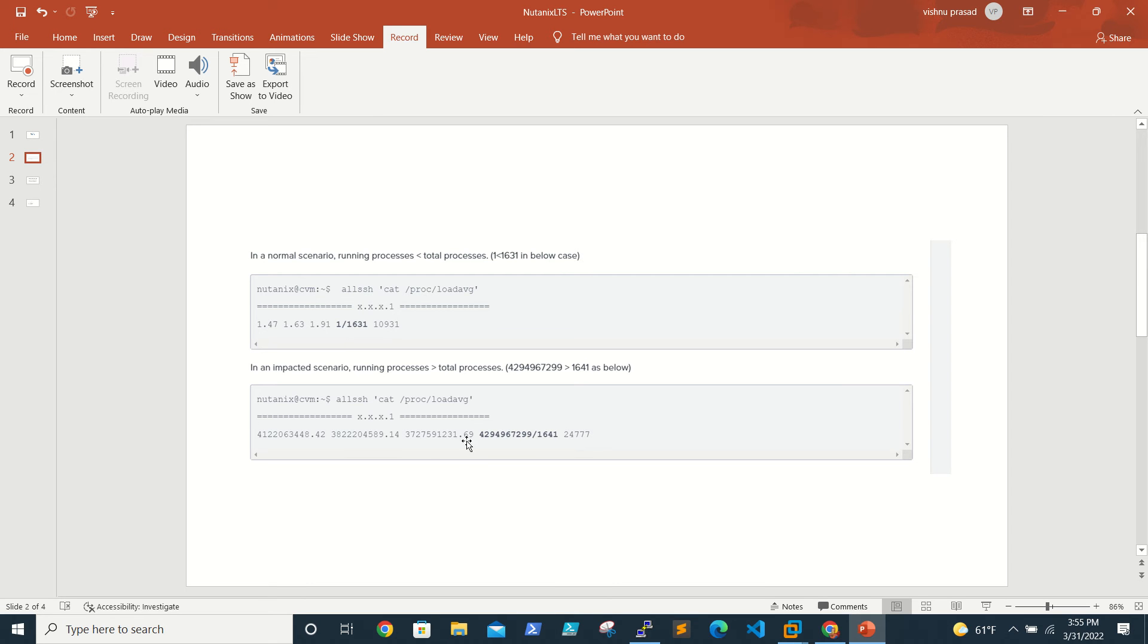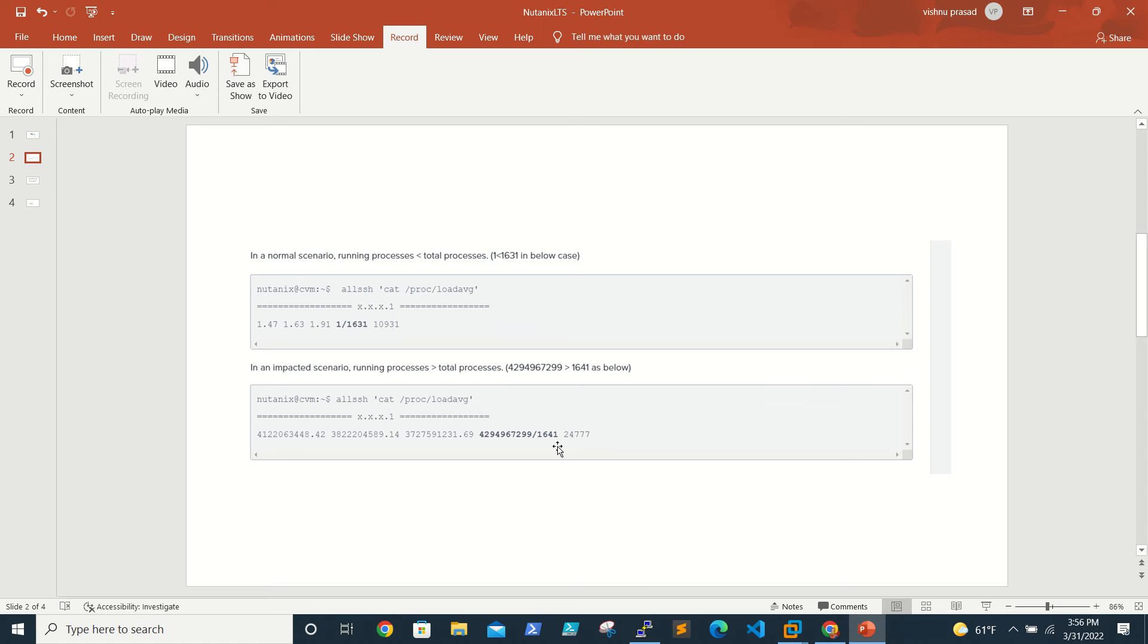This value is very high, like 42.9, 49.67, 29.16, 16.41, which is very high. In this case we need to fix it.